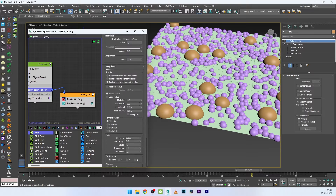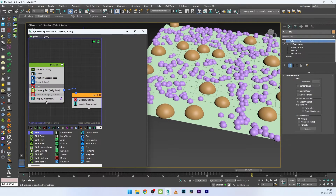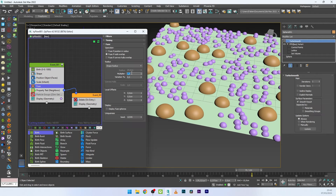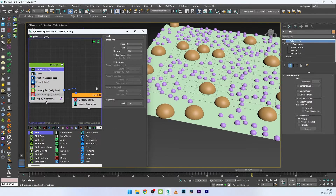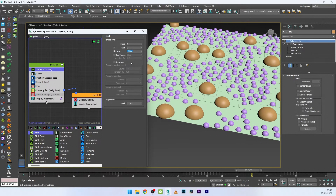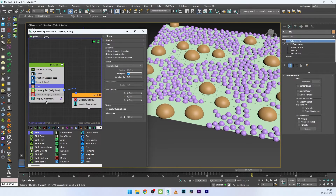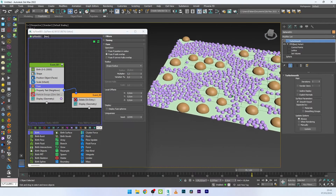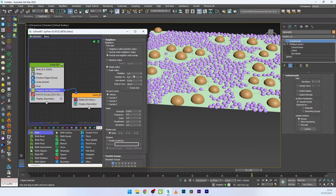Now I can play with the multiplier and it looks really cool. I'll increase the number of particles, add a Fuse set to 1–1.5, decrease the scale to about 20, and push the total particle count up to 10,000 or more. Adjusting the Fuse to 1.1–1.2 gives a perfect result. You can always go back to the Property Test and adjust the radius as needed.